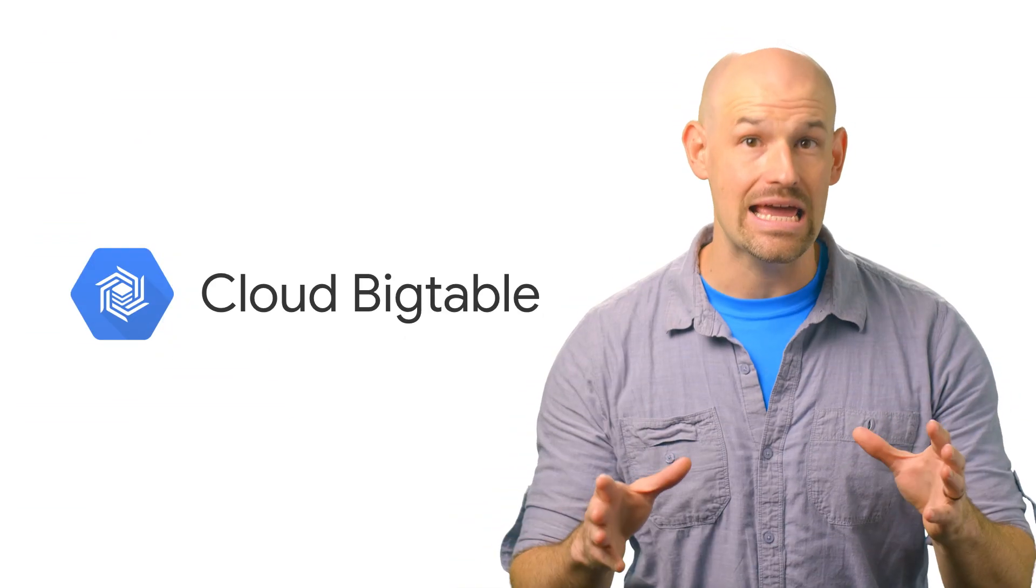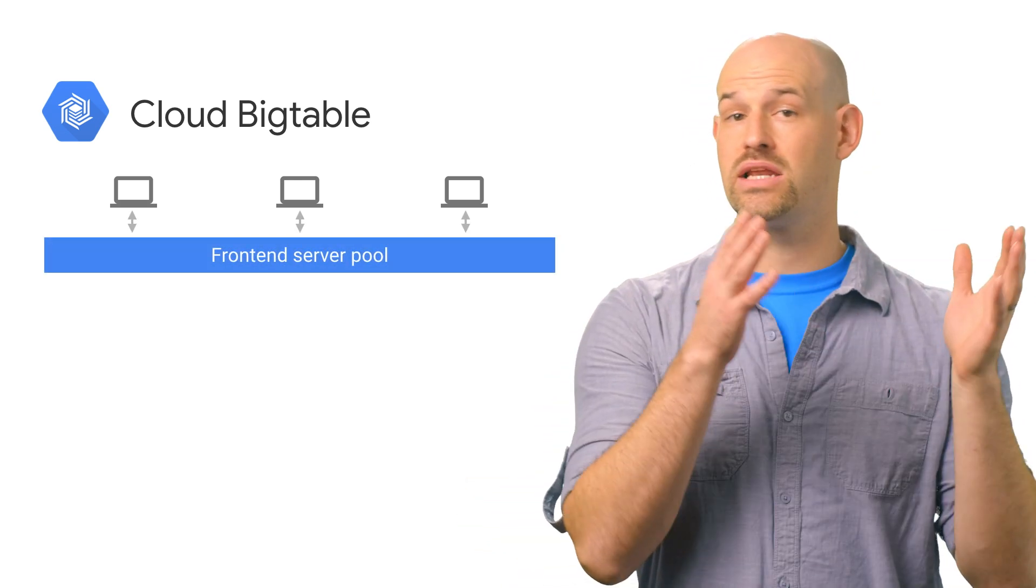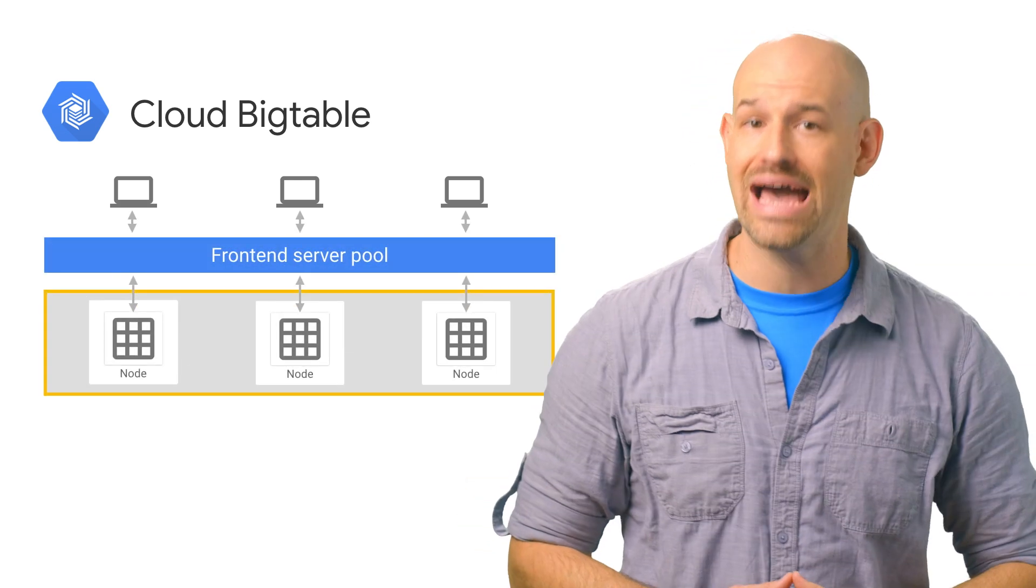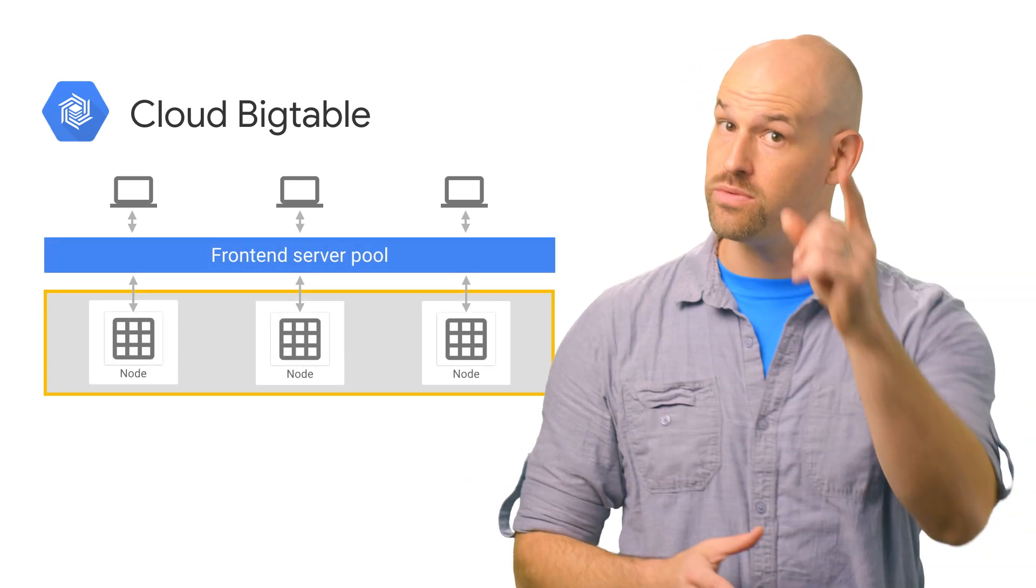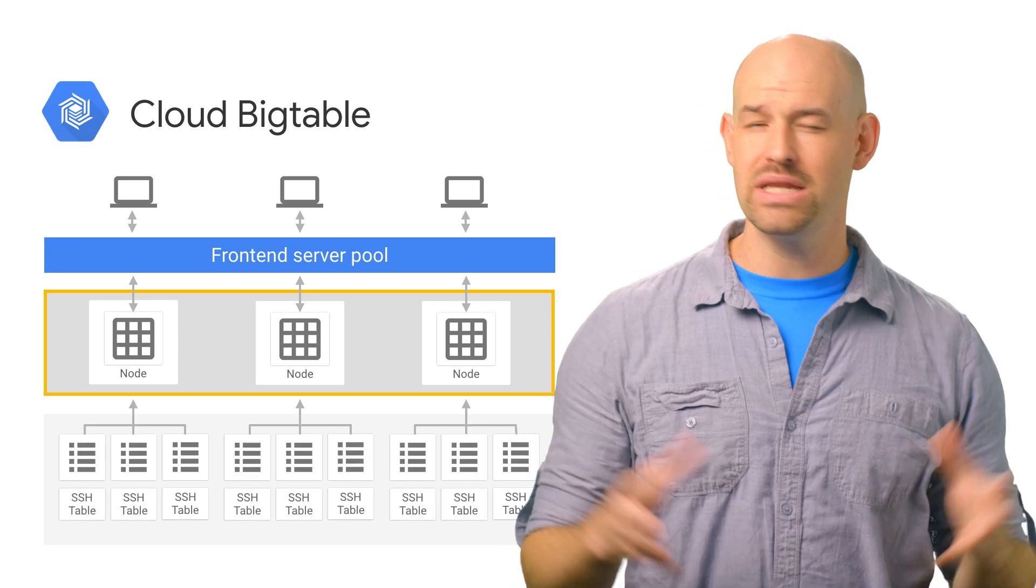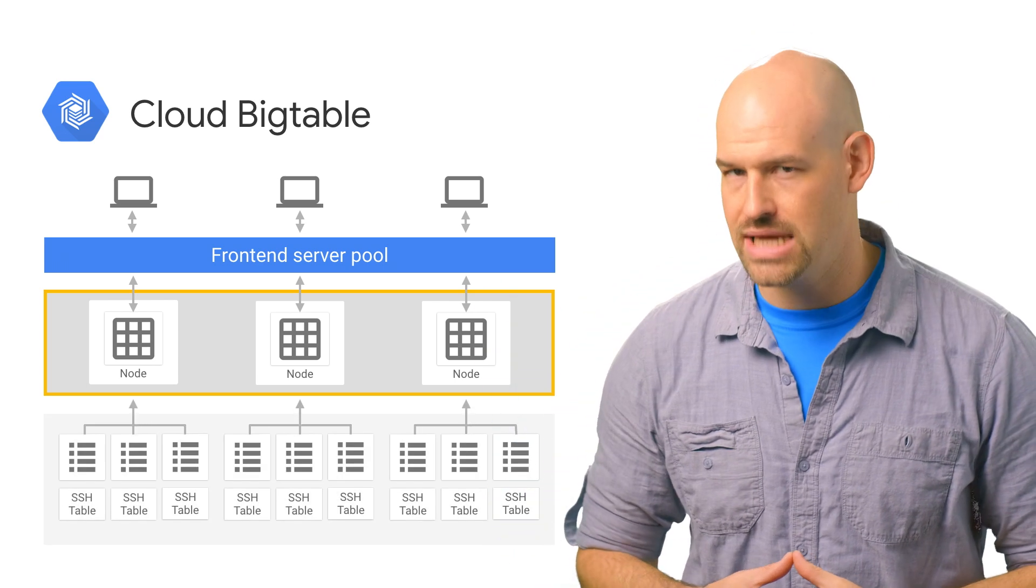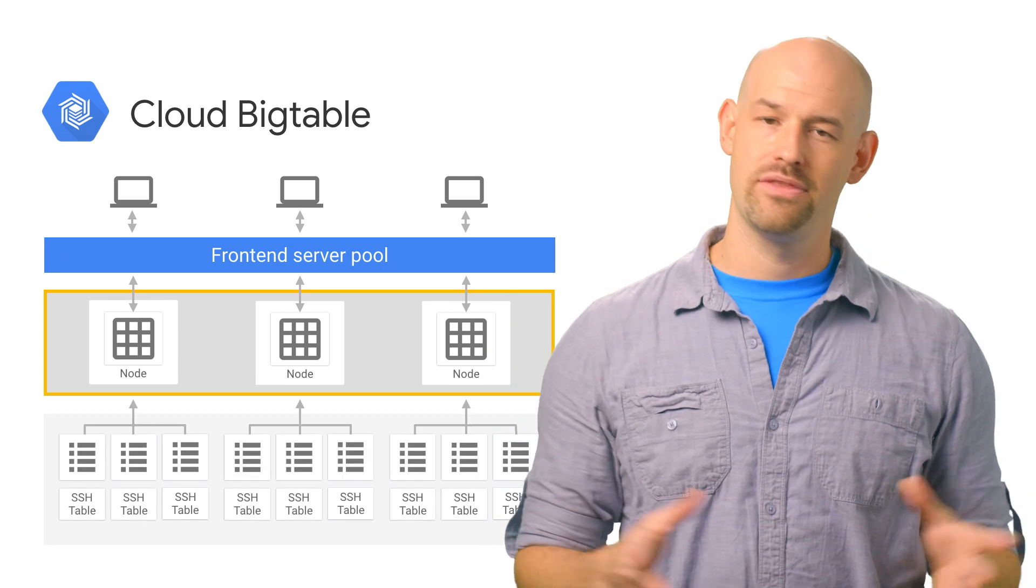When you're dealing with something at the scale of Bigtable, performance is always on your mind. Bigtable's ability to handle billion user systems happens almost entirely behind the scenes, where front ends can coordinate, balance, and optimize your access patterns without you having to lift a finger. But even the best systems need a little attention now and then.